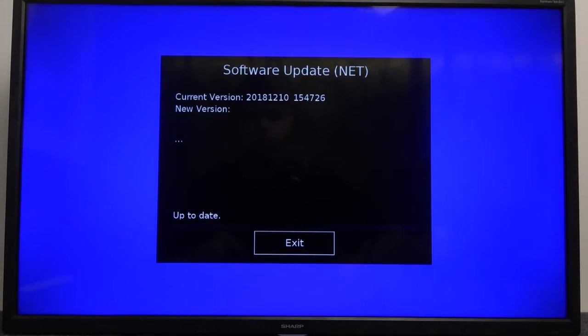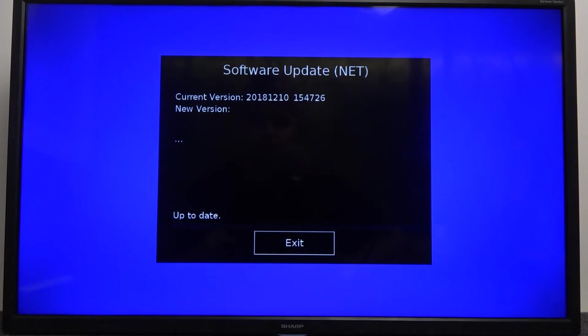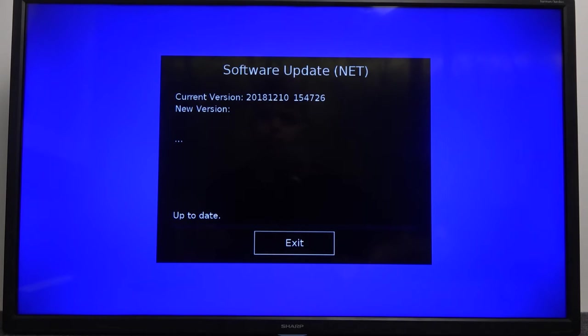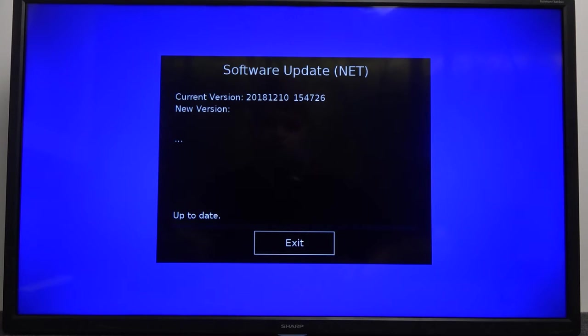As you can see, it's checking for updates, but we are currently up to date. In my case, there is no new version to download.